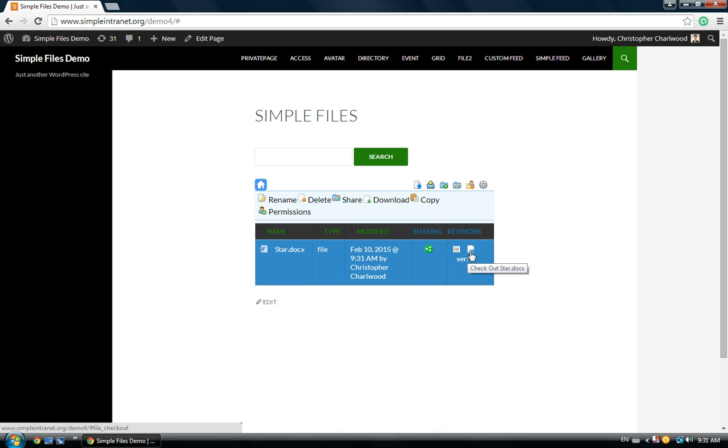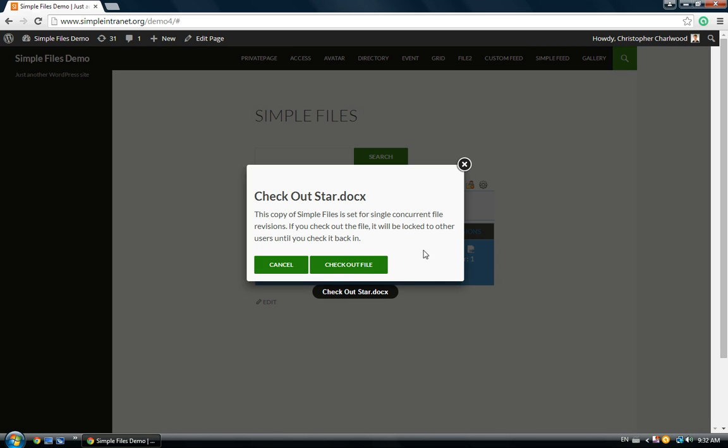What you have to do, given there's only a single user can check in or check out, you check out the document, make the revisions, and then check it back in. I'll show you how that works.